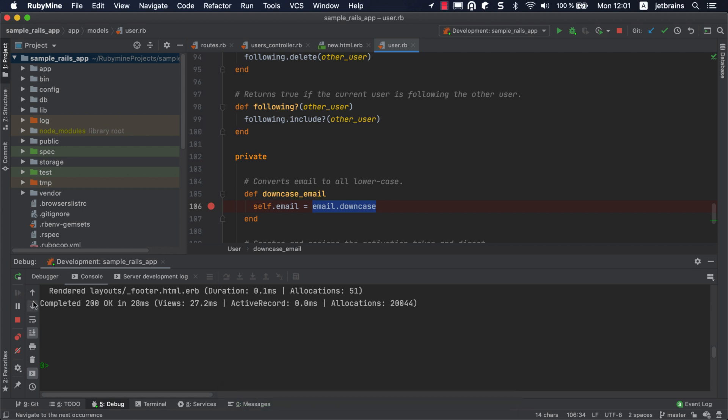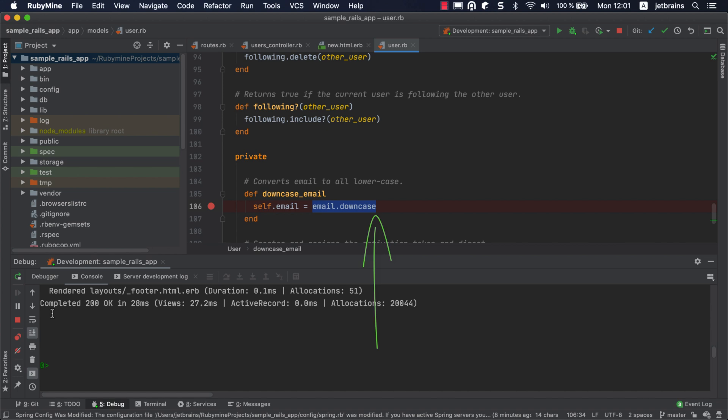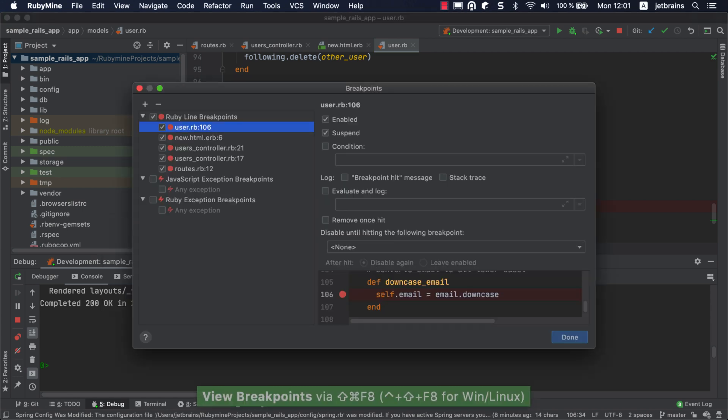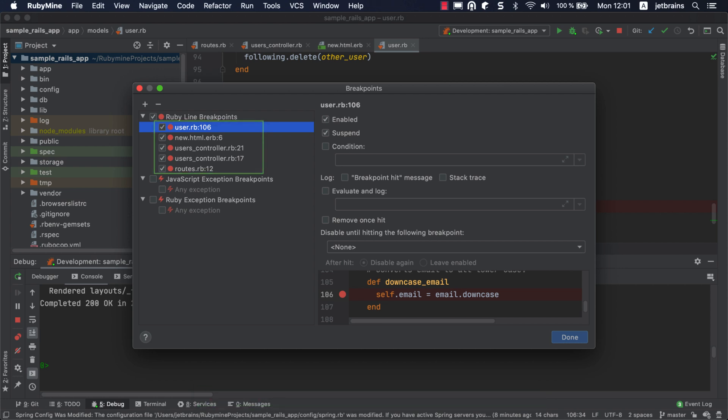Let's take a look at the breakpoint options. For each breakpoint, you can configure additional properties. You can enable or disable it, specify a condition for hitting a breakpoint, and so on. The caret is now placed at the breakpoint within the downcase_email method. You can open the breakpoint properties by pressing Shift-Command-8 on macOS, or Alt-Shift-F8 on Windows or Linux. Pressing this shortcut again invokes the breakpoints dialog with all breakpoints set in our application.